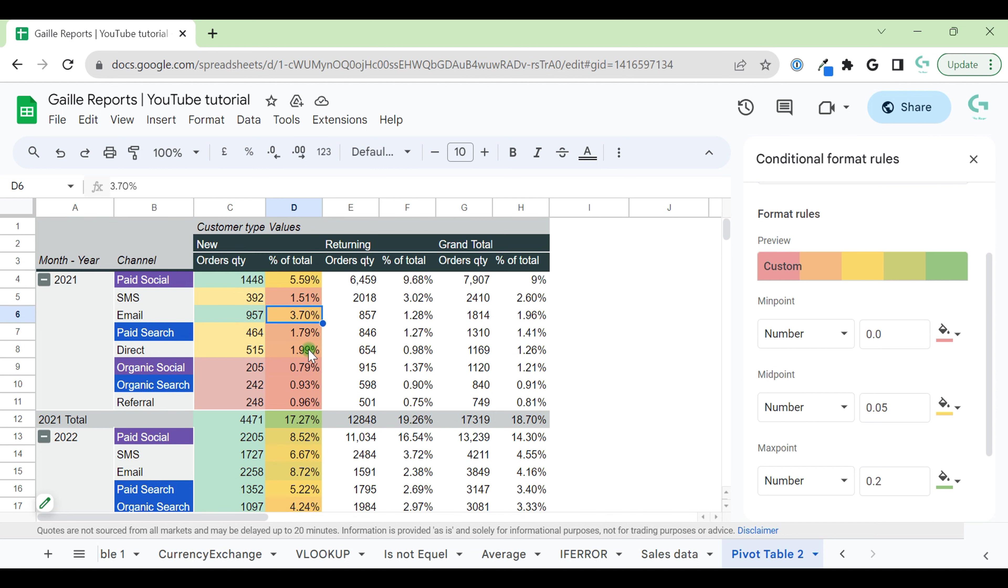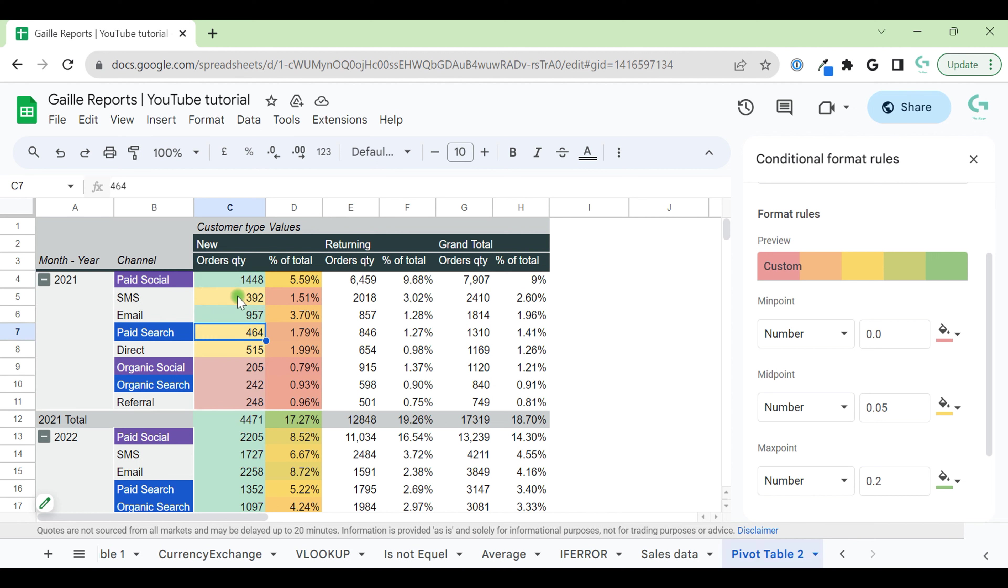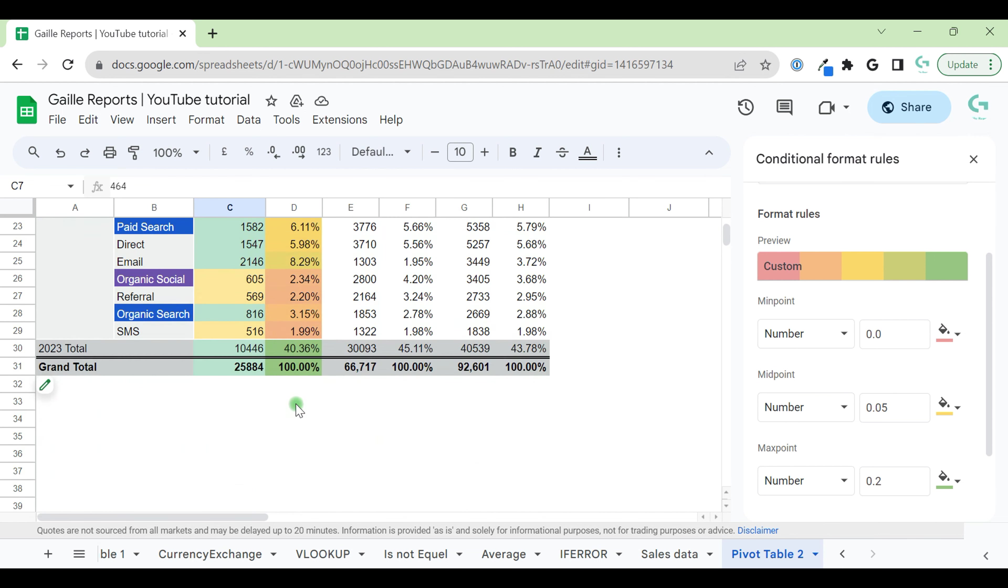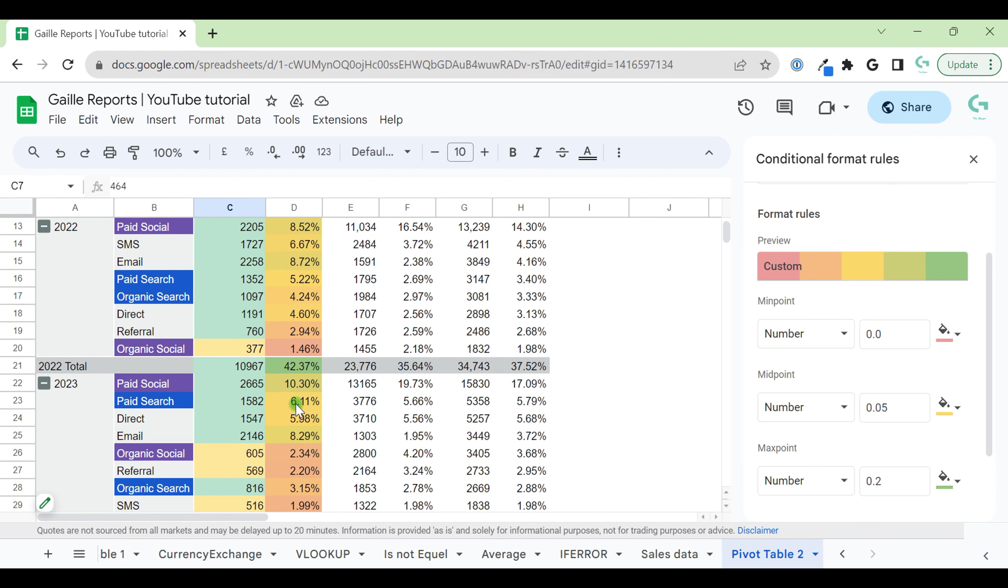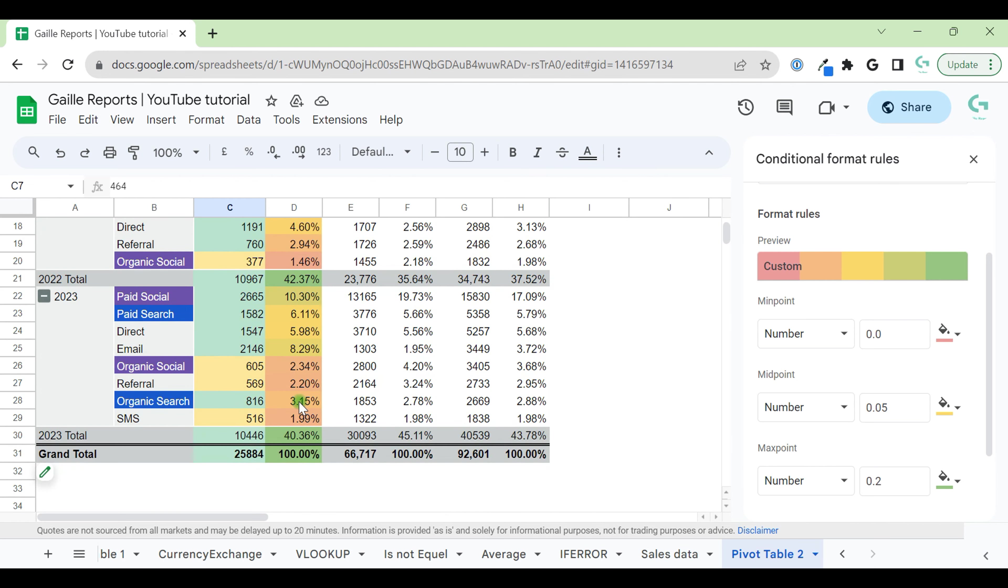And here we can see already the scale. Here we have only 3 colors and we set them up separately. And here we have only one rule. It is a bit more complicated to set up, but in the result we have more than 3 colors. We have 5 different colors in this scale.